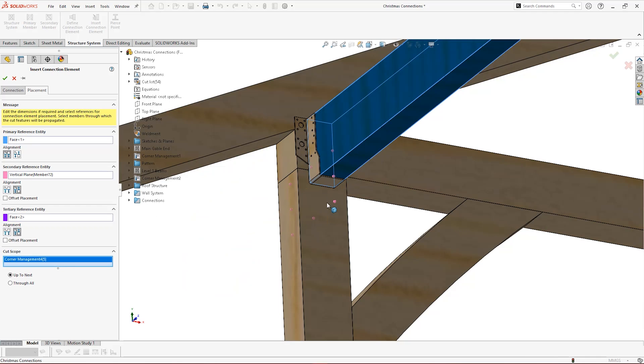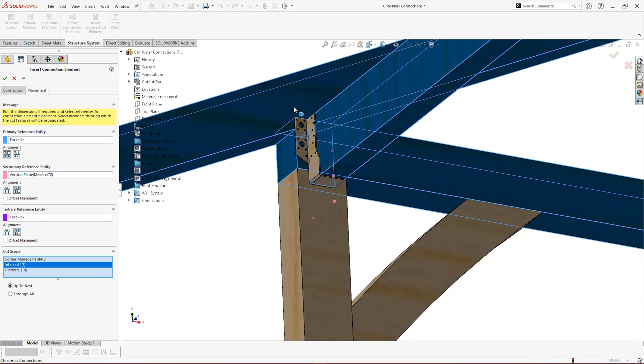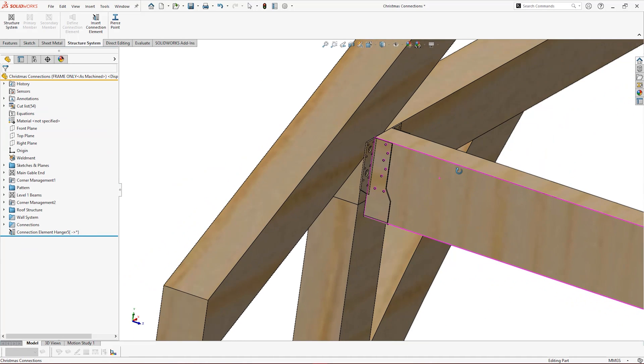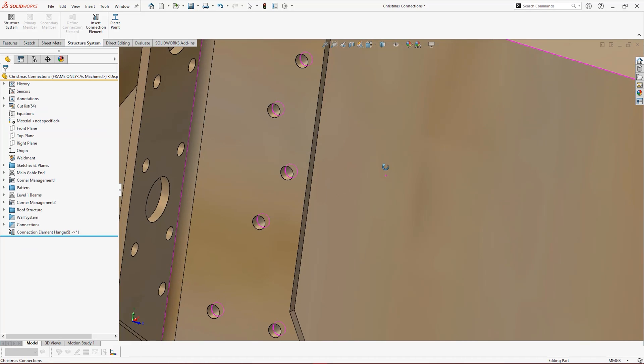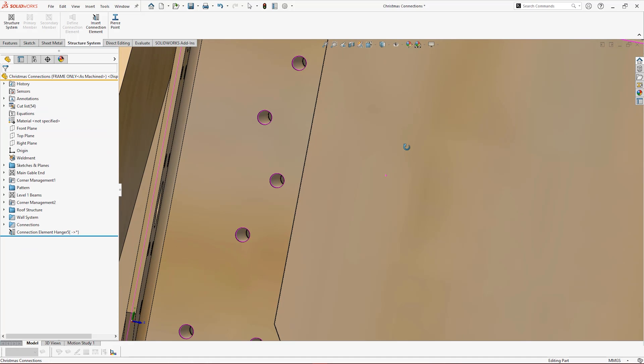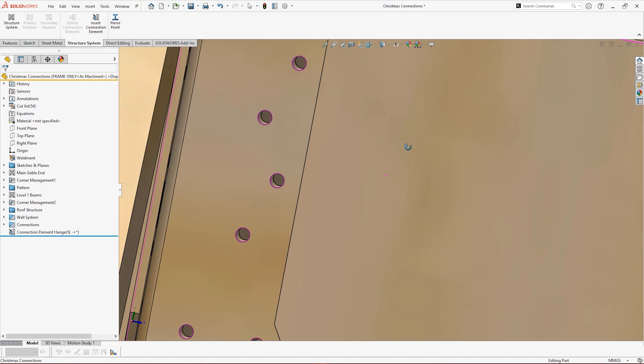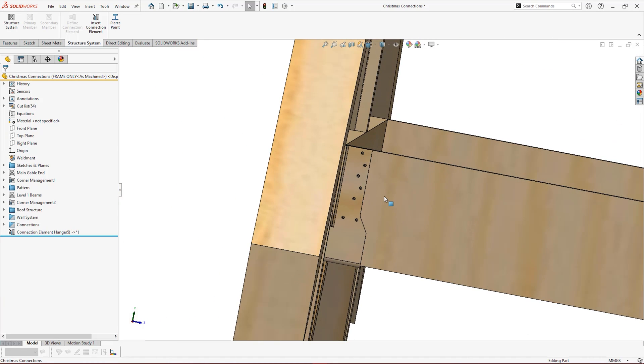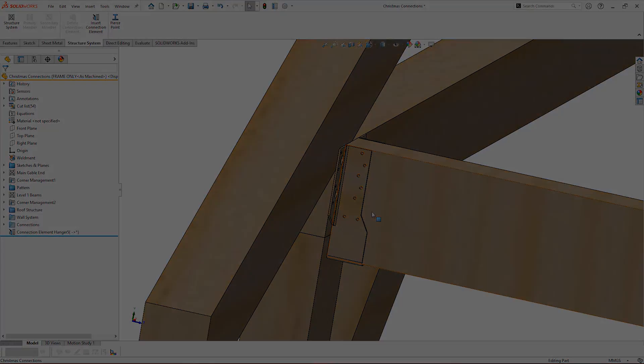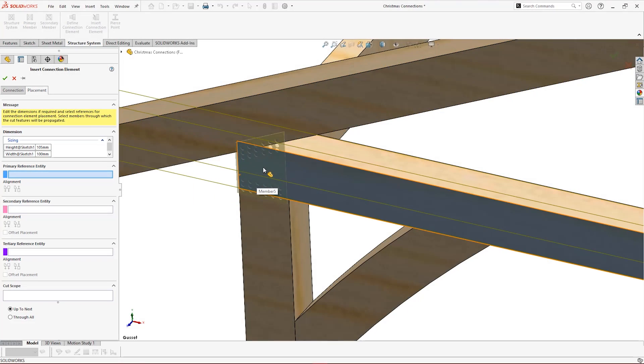The cut scope allows us to select which bodies we want to be affected by the propagating cuts. Connection elements sit in the feature manager tree as new features. These can then be edited to change or modify the detailing element and position.